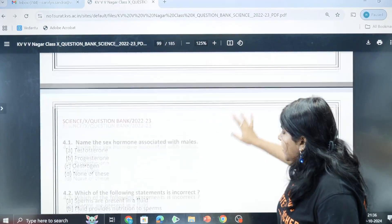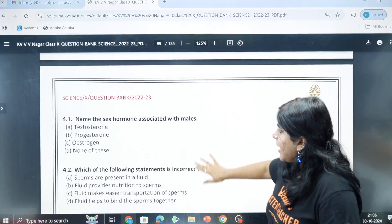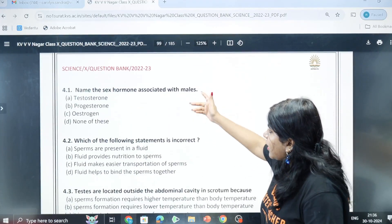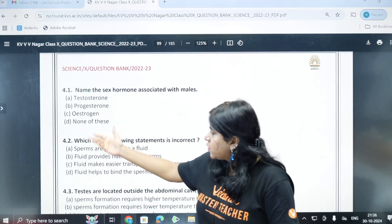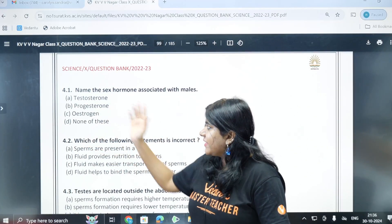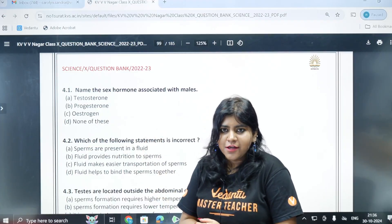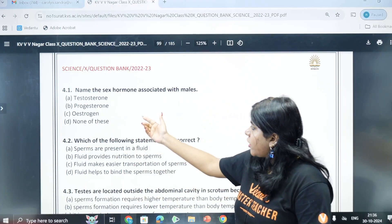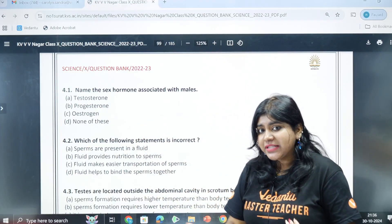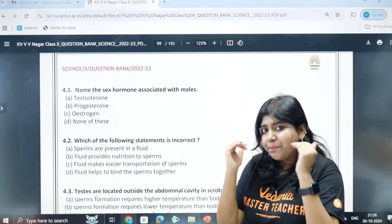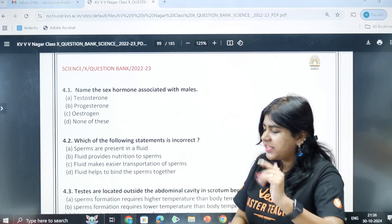The prostate gland and seminal vesicles produce secretions that form the fluid carrying sperm. First case question: name the sex hormone in males - the answer is testosterone. Progesterone and estrogen are female hormones, while testosterone is the male hormone. So option A.